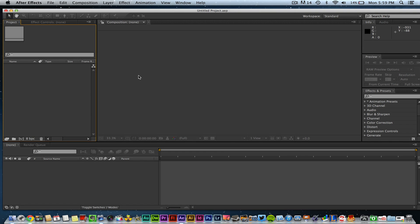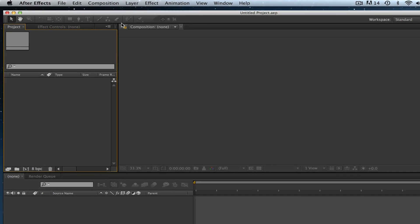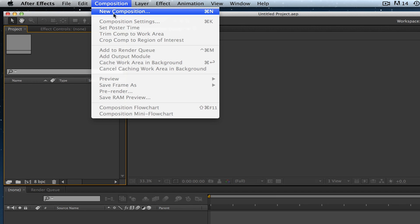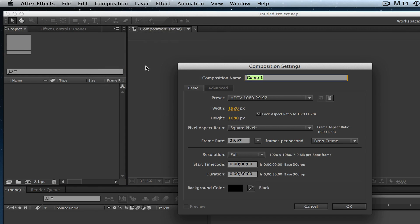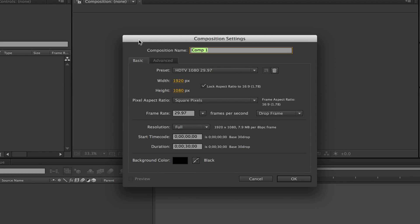The first thing I want to show you is how to understand the workspace. When you open After Effects, you want to create a new composition. To do this, go up to Composition > New Composition. Once there, you'll see the Composition Settings panel appear. You'll need to name your composition — I'm going to name this one 'tutorial'.